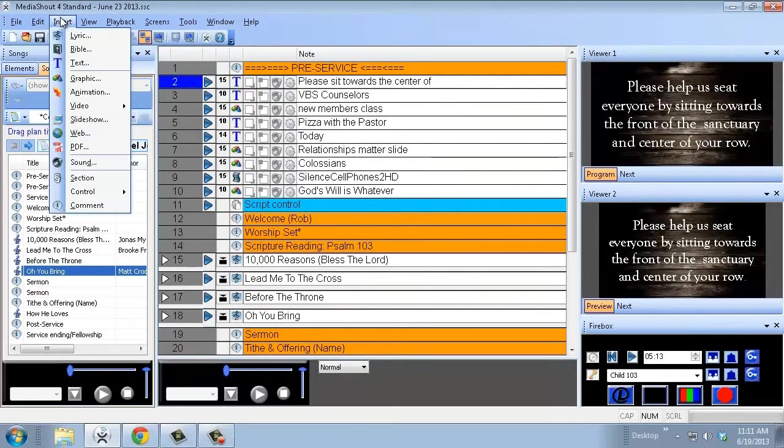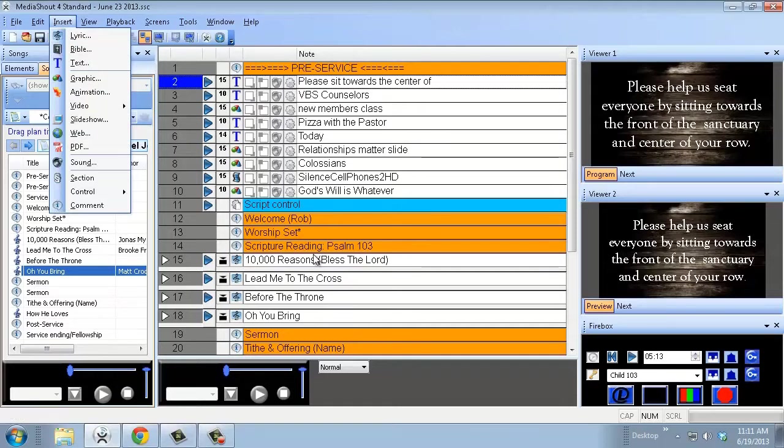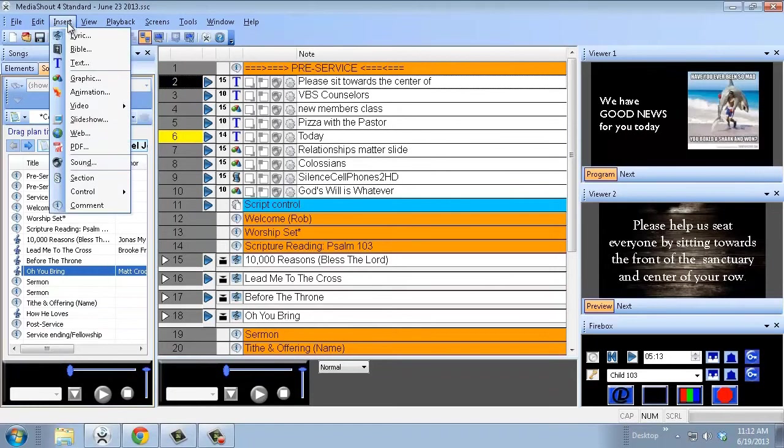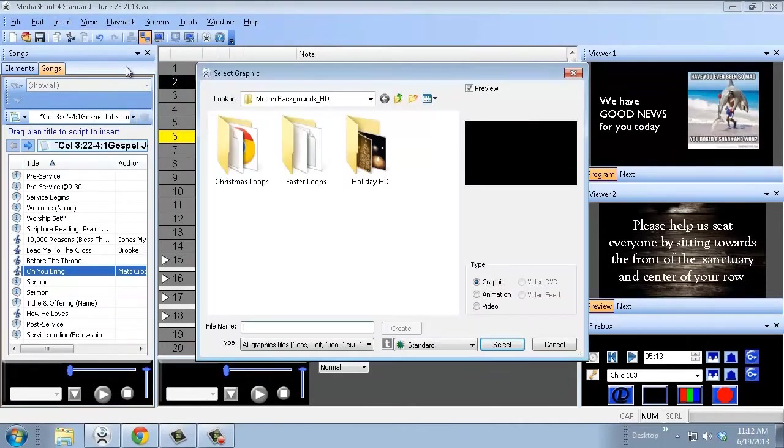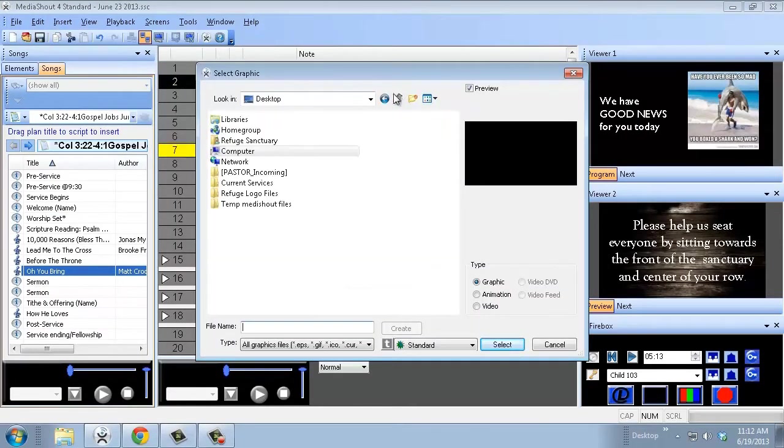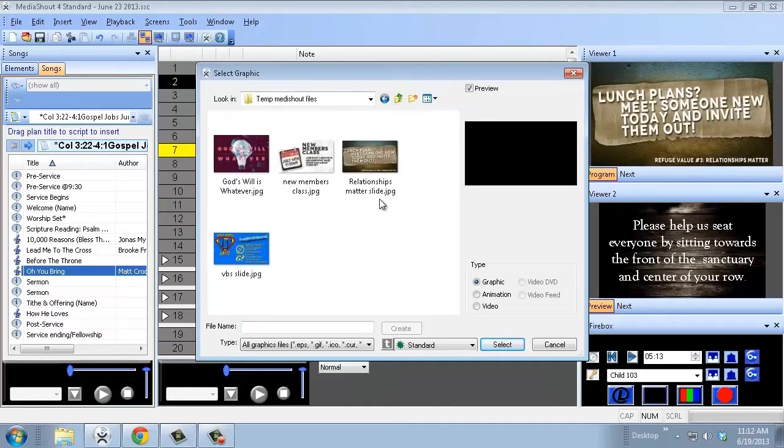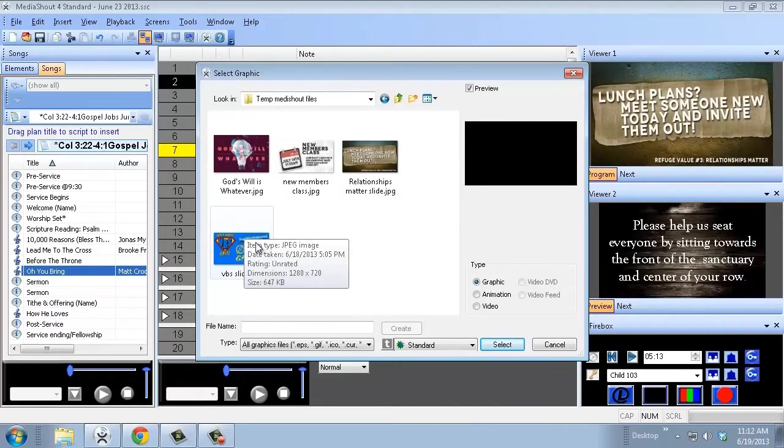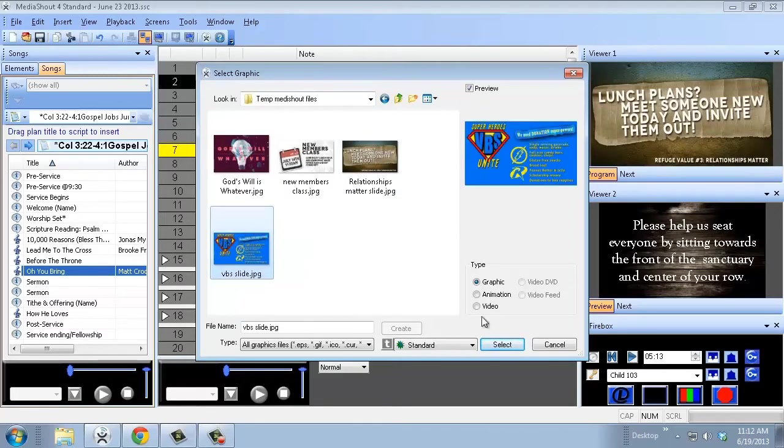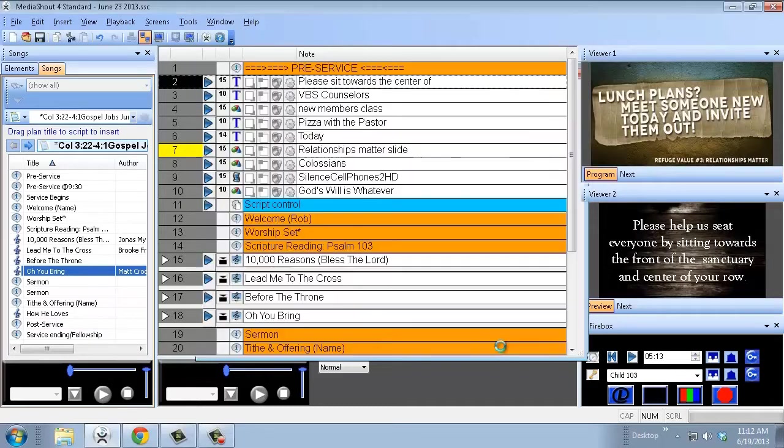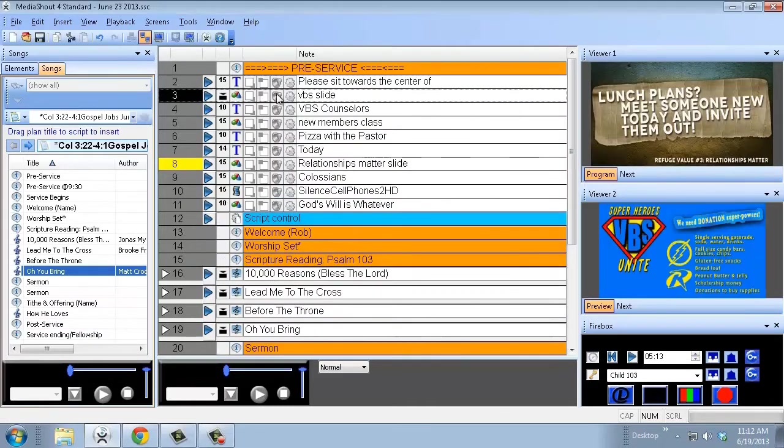Next thing I want to show you is how to insert graphics and insert videos. I'll go to insert, graphic, go to my desktop where I've got my temp MediaShout folders. Here's the VBS slide that I want to have this week. Click on that, hit select, and now it shows up.